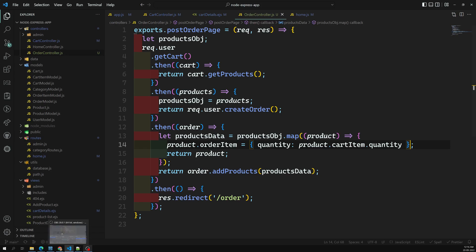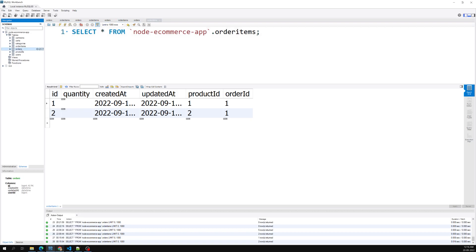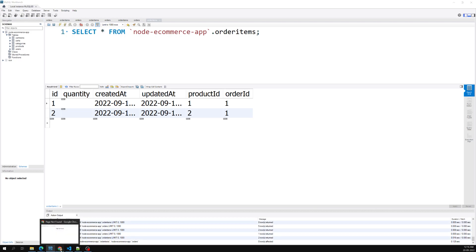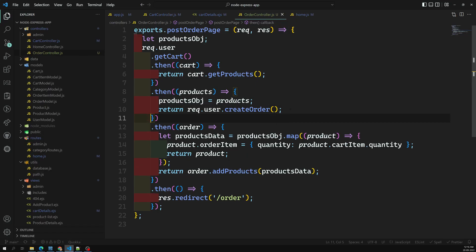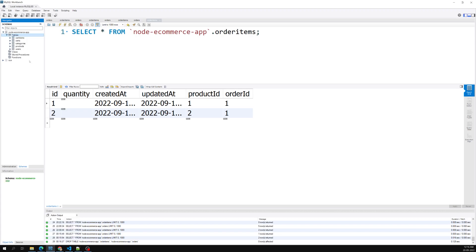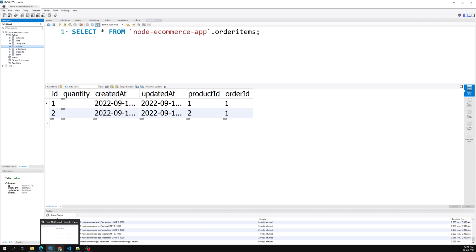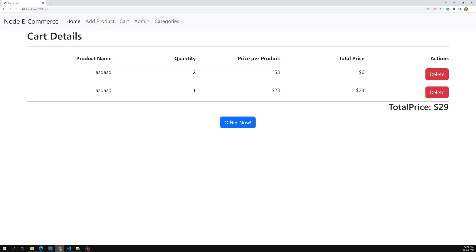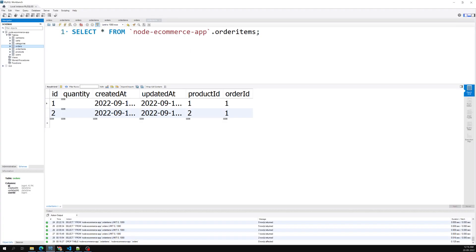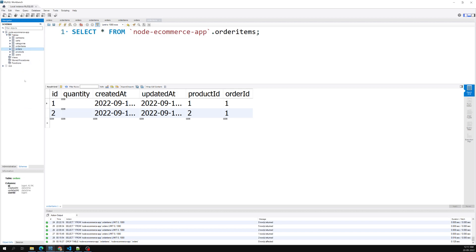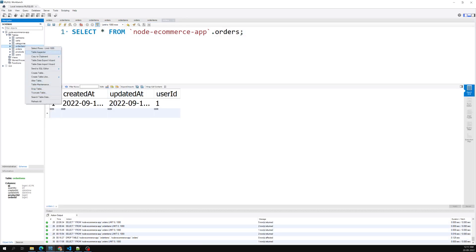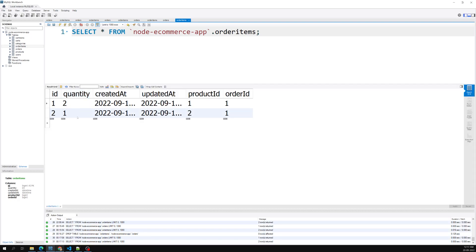Let's go to the SQL server and remove the orders and order items tables, then refresh so they get recreated by the sync. After recreating, we added a cart, clicked 'Order Now', and confirmed in the orders table: one order is created with the correct quantities - two and one - for the respective product IDs. The order details with order items are successfully added.